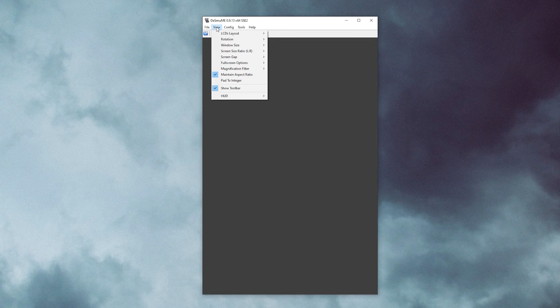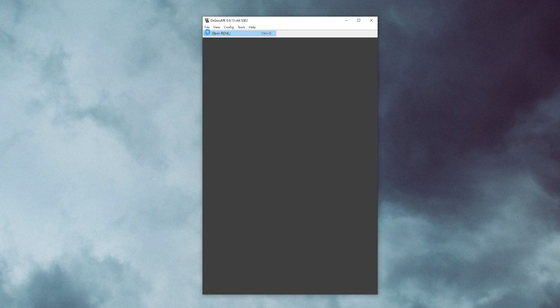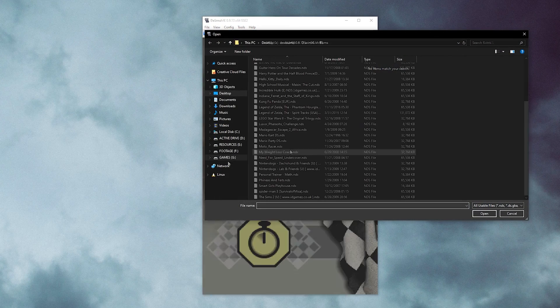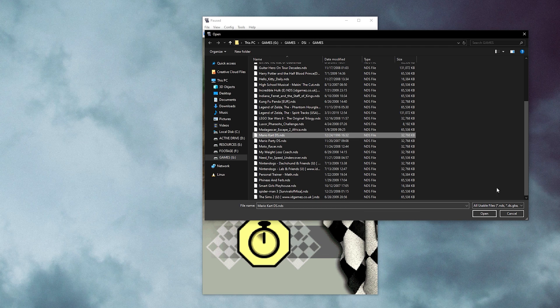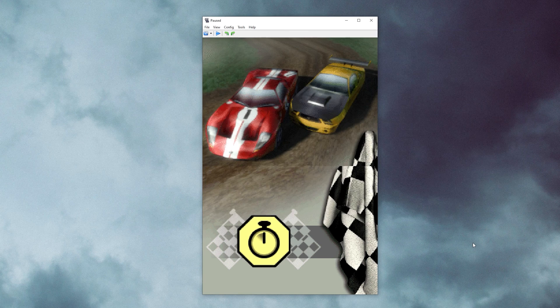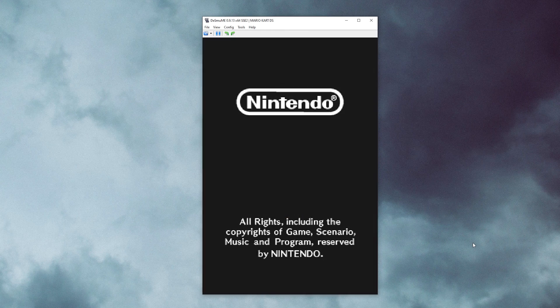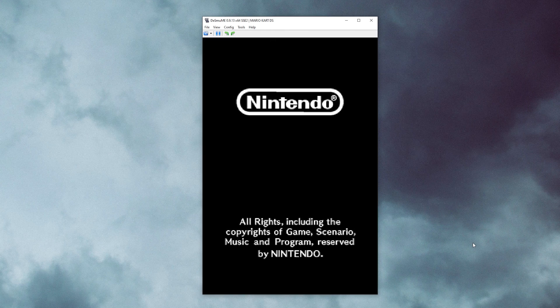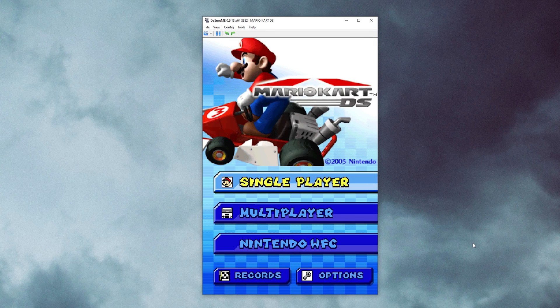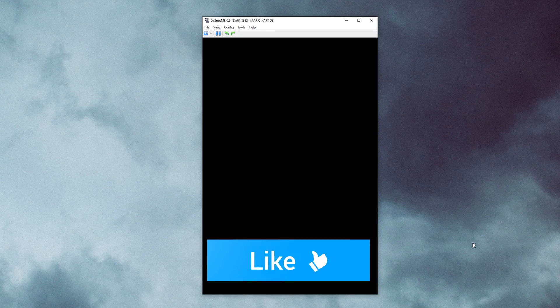Lastly, we will now load up a game. To do that, select File and press Open ROM. Now, wherever you have your DS games downloaded or saved on your PC, go ahead and locate them. And that's pretty much it. As you can see, the game has successfully loaded up.